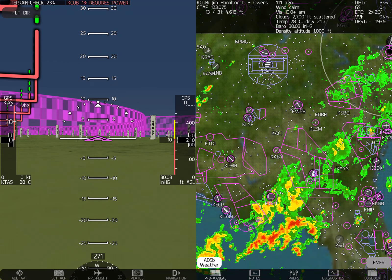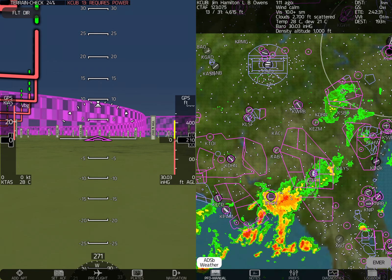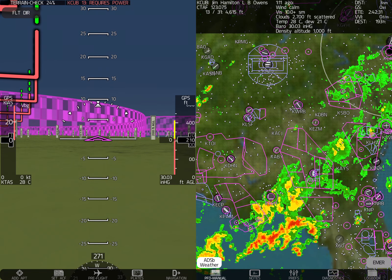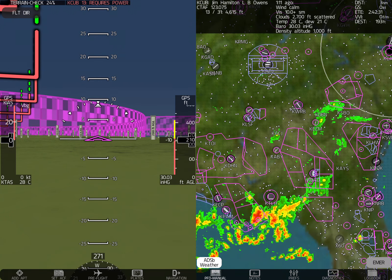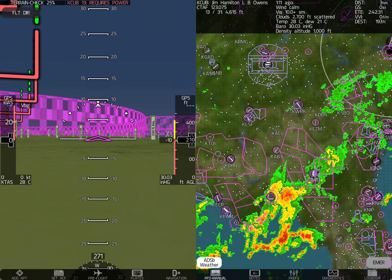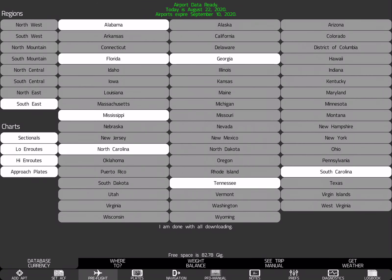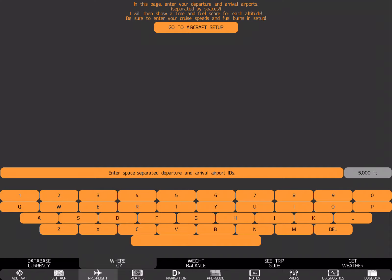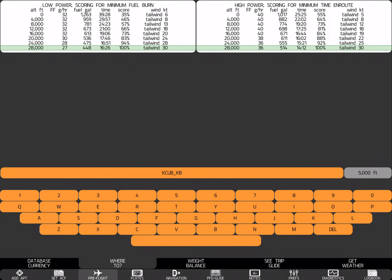So we're sitting here in Xavion on the ground, and let's say that we want to plan a trip. So I go to pre-flight. Where to? Let's say KCUB space KBTV.